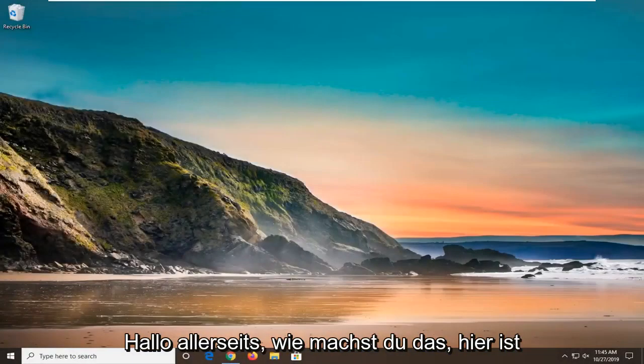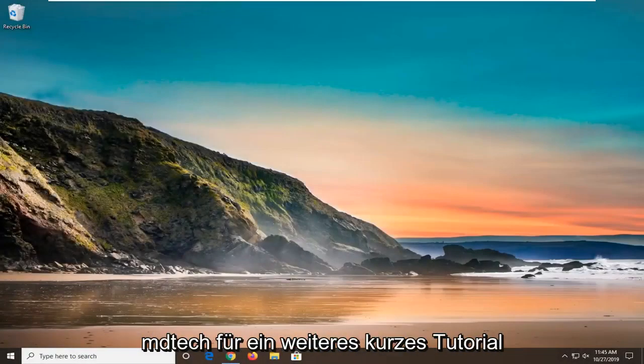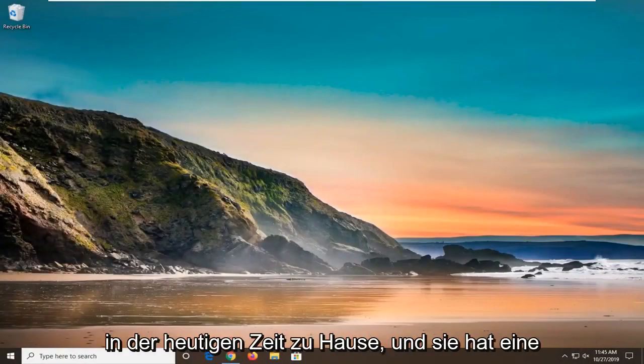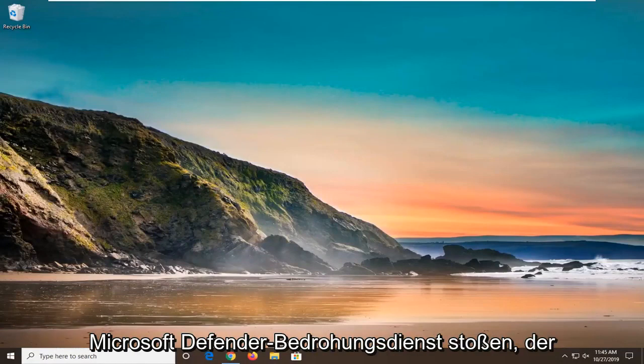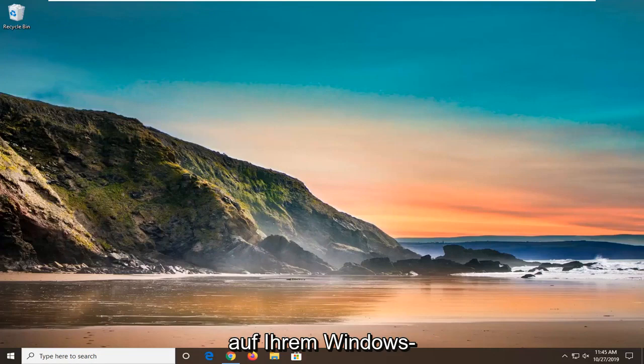Hello everyone, how are you doing? This is MD Tech here with another quick tutorial. In today's tutorial, I'm going to show you how to hopefully resolve your coming across a Microsoft Defender Threat Service has stopped working error on your Windows computer.